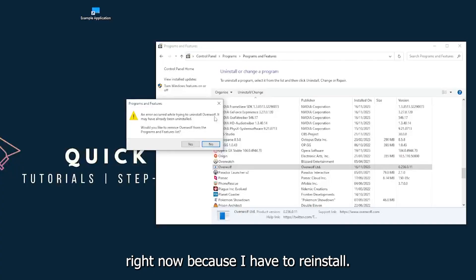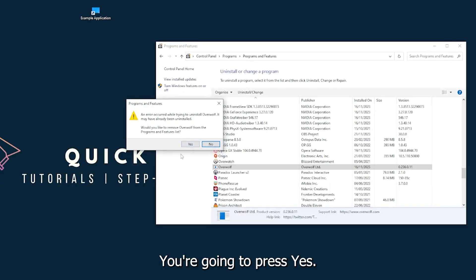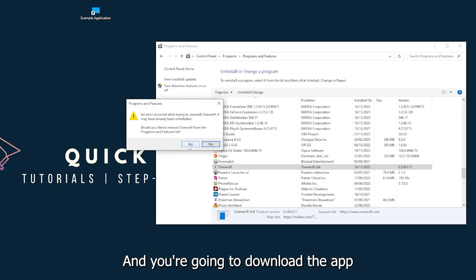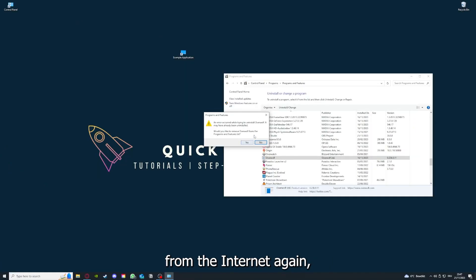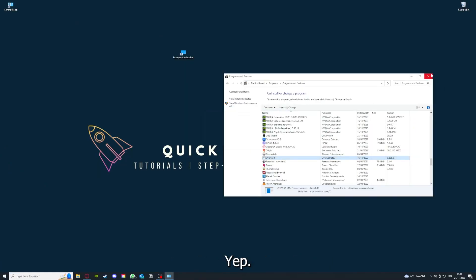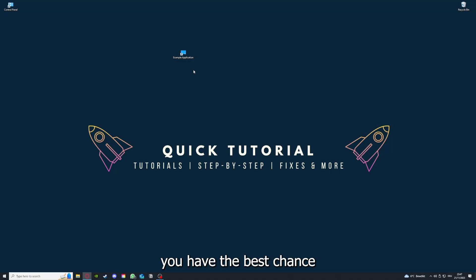I will just pick some random app, Overwolf for example. You can uninstall the app, press yes if Windows asks you if you really want to do this. Then I'm not going to do this right now because I'd have to reinstall. You're going to press yes here and download the app from the internet again.